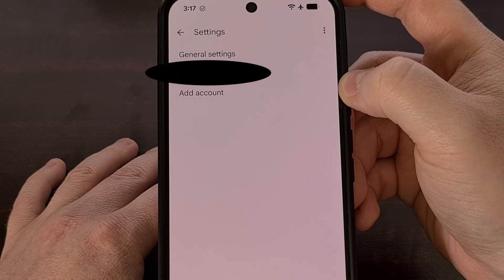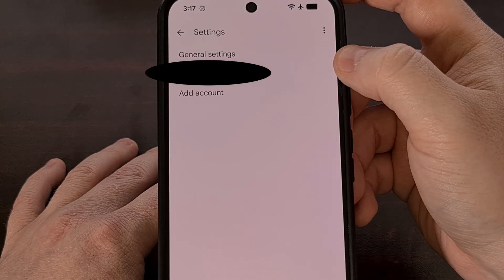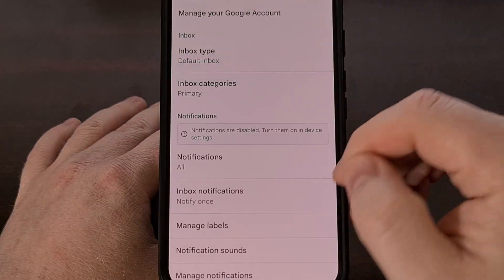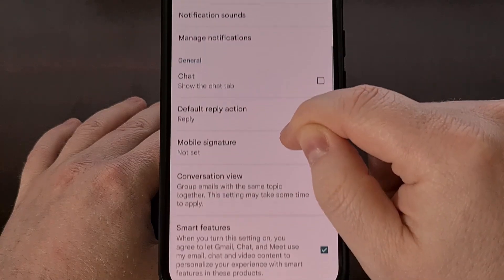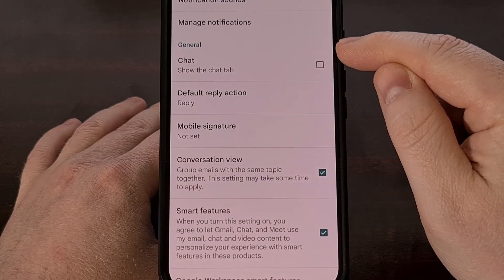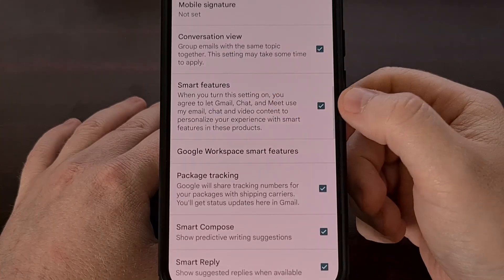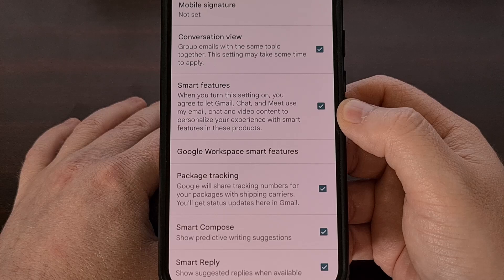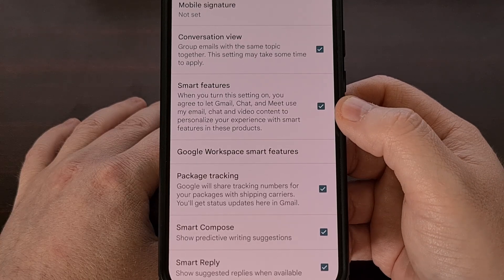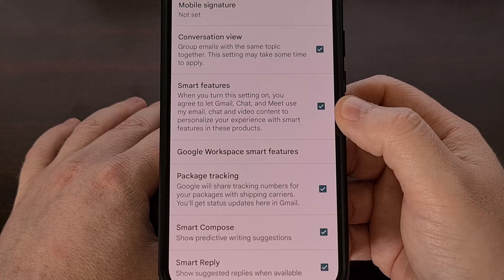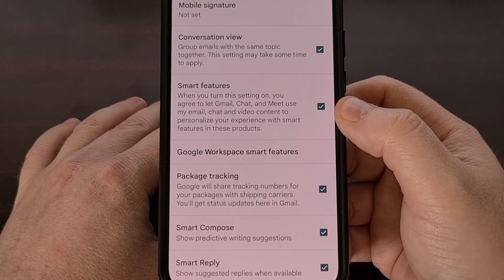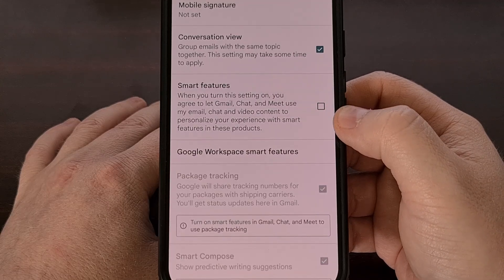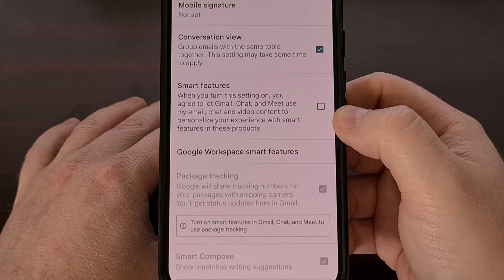Now we're going to tap into your email address that you see listed here. And then as we scroll through this page, in the general section, you should see a feature labeled smart features. Depending on where you live, Google has this feature enabled by default, so it's possible that you need to go into this menu to turn it off so that you can stop Gemini from displaying those summary cards at the top of your emails.